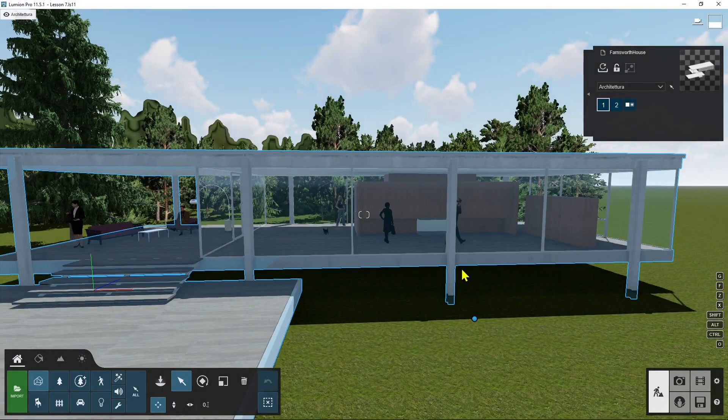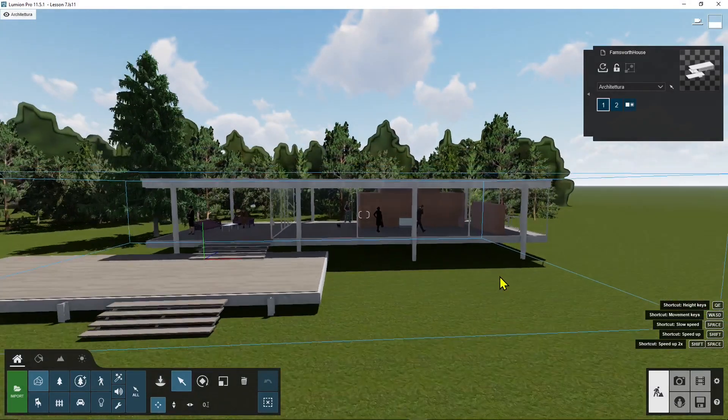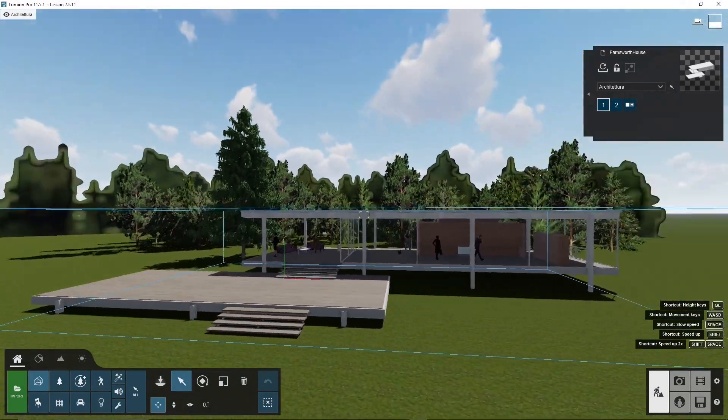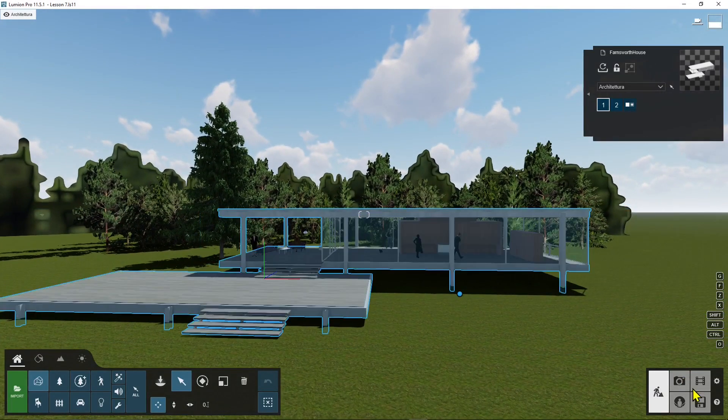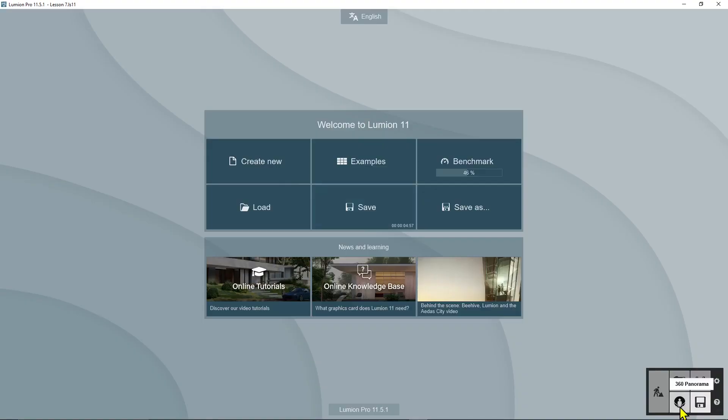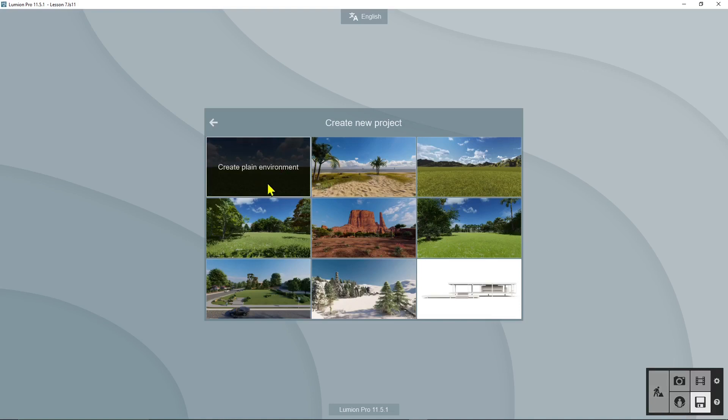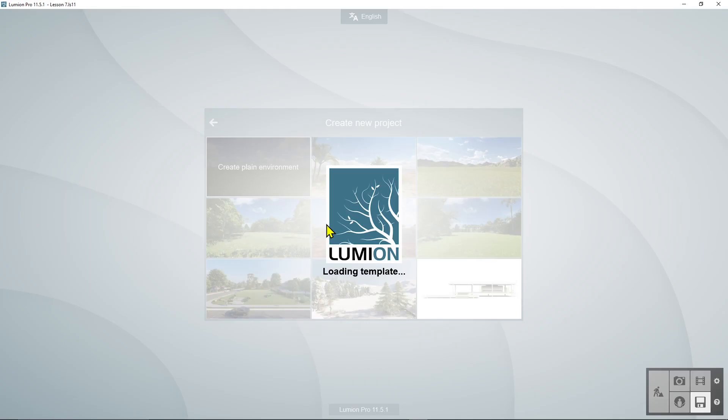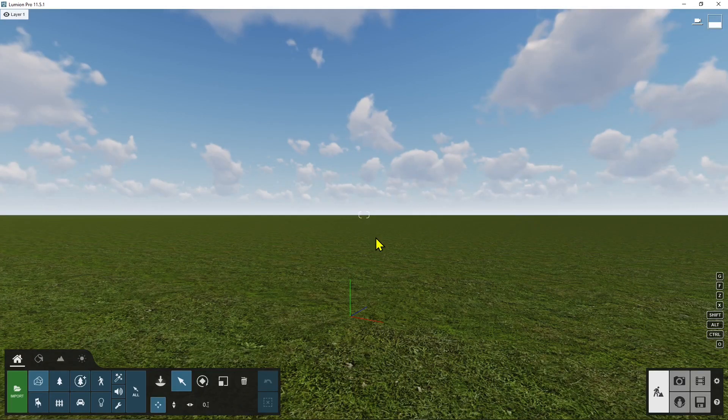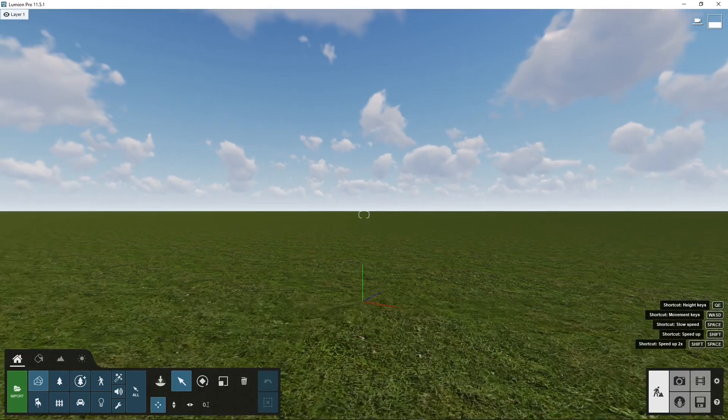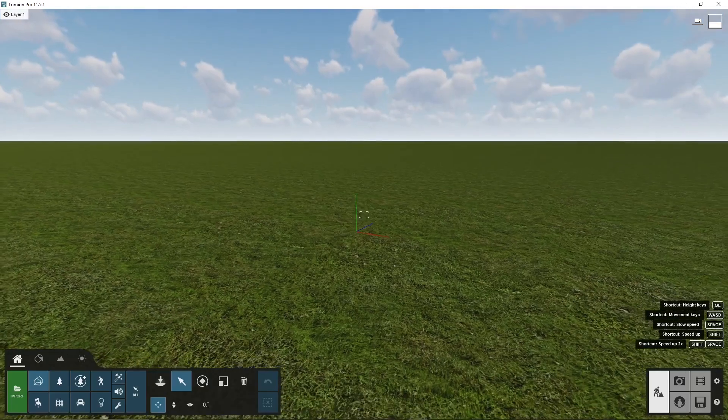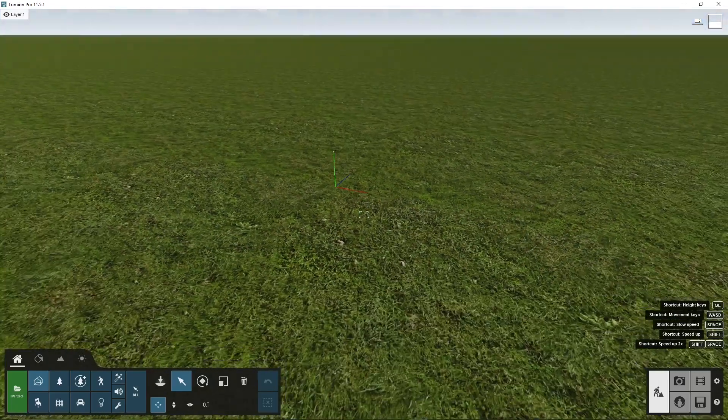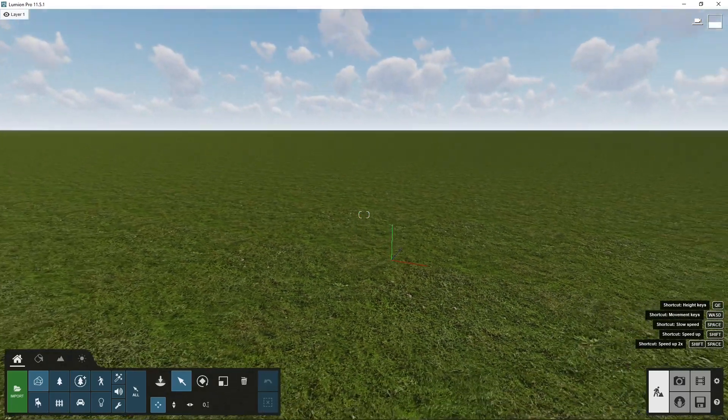All right so let me explain to you everything from the beginning let's start with a brand new scene. So we'll create a new create plain environment so this way we can keep it real simple and explain everything step by step.